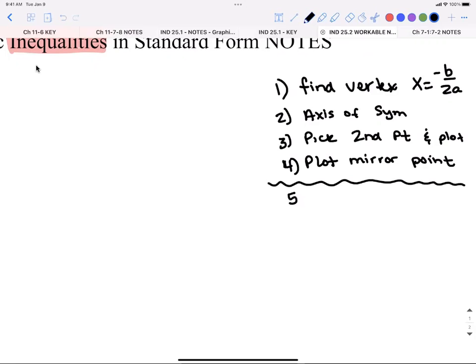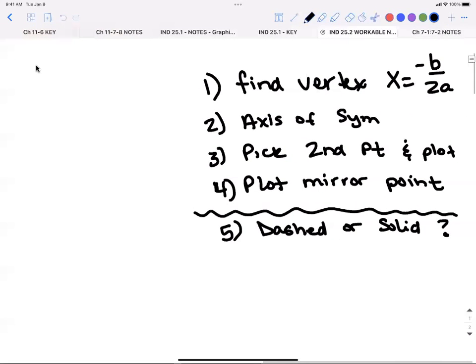Now, instead of just drawing the U-shaped graph, you first have to ask yourself: dashed or solid? What determines dashed or solid is your inequality sign. For dashed, it's the less-than or greater-than sign. For solid, it's less-than-or-equal-to or greater-than-or-equal-to. That's what determines whether you dash the curve or make it a solid line.